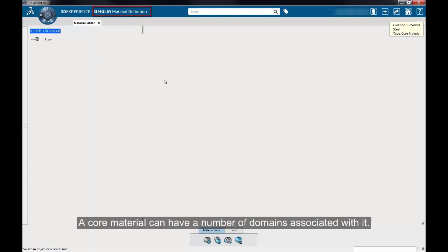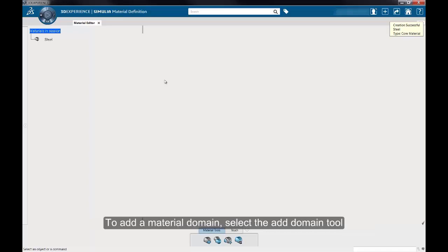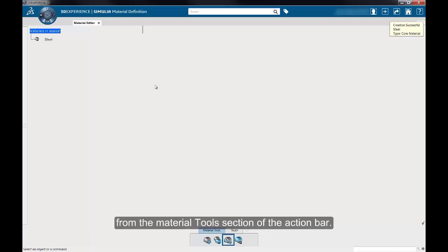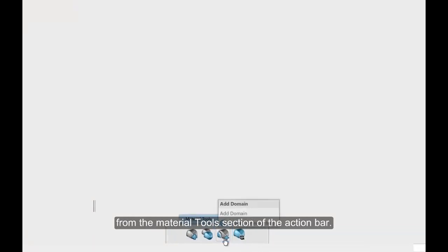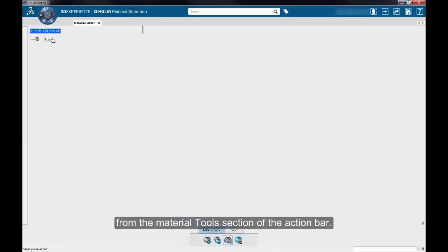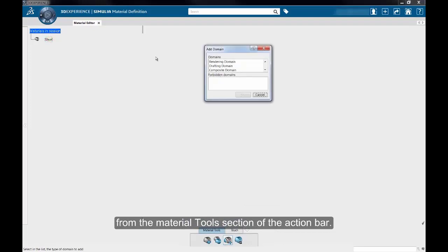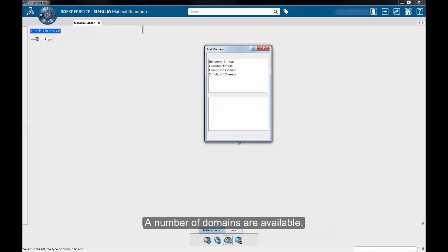A Core Material can have a number of domains associated with it. To add a material domain, select the Add Domain tool from the Material Tools section of the action bar. A number of domains are available.